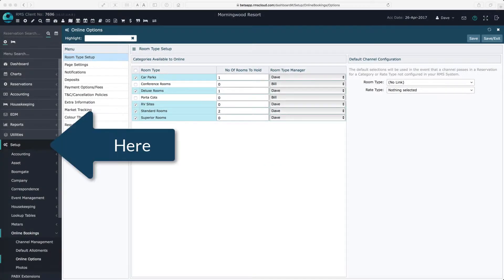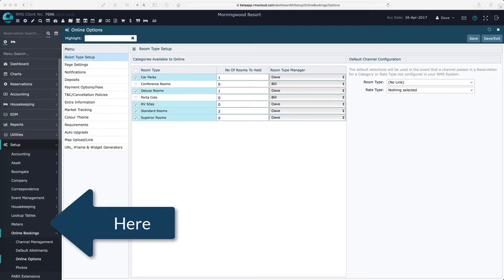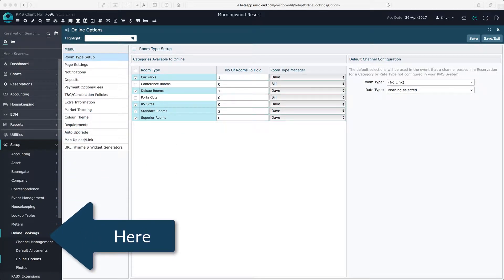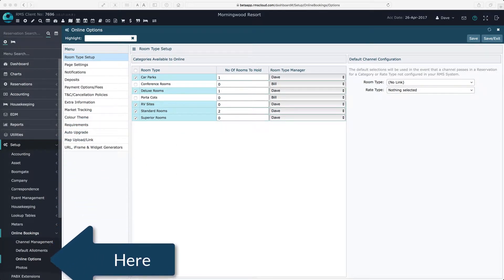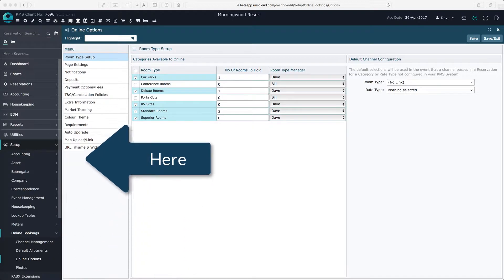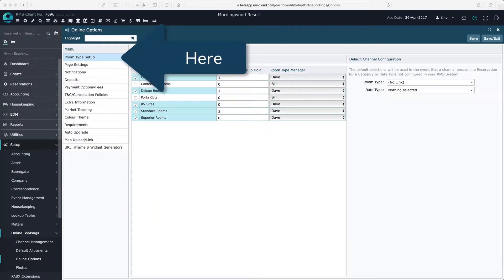To choose the room types that can be sold online, go to settings, online bookings, online options and select the room type setup tab.